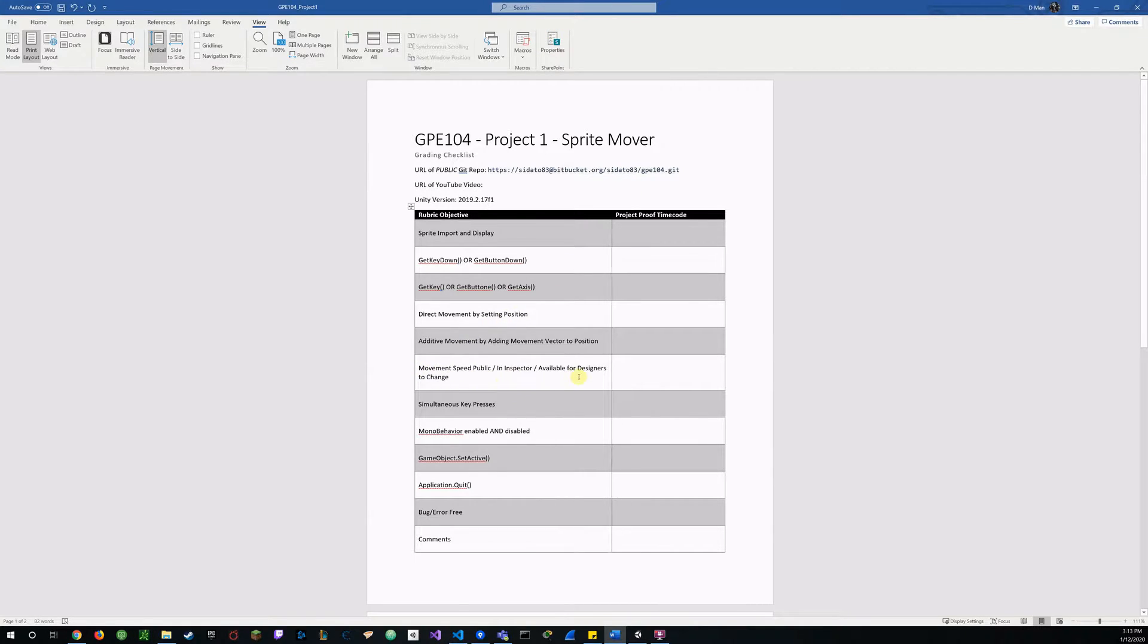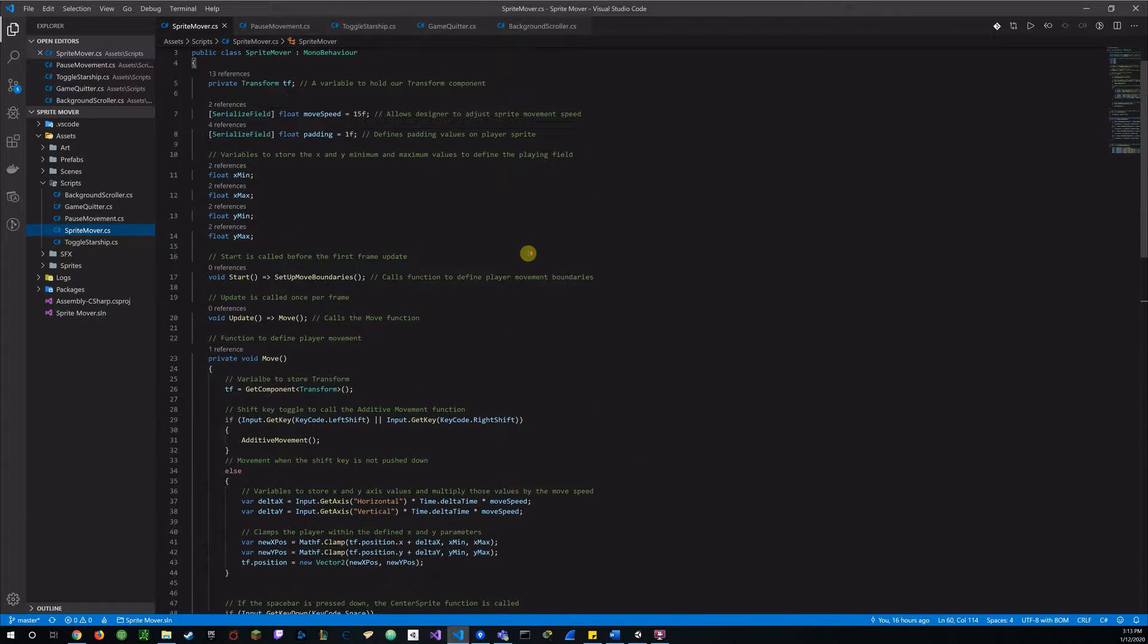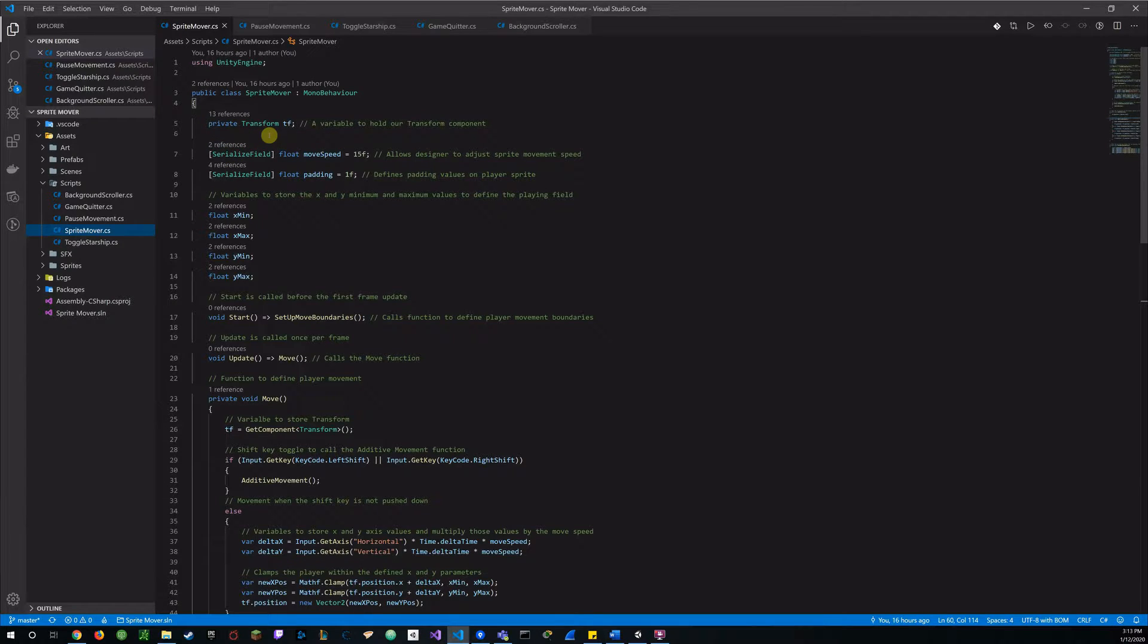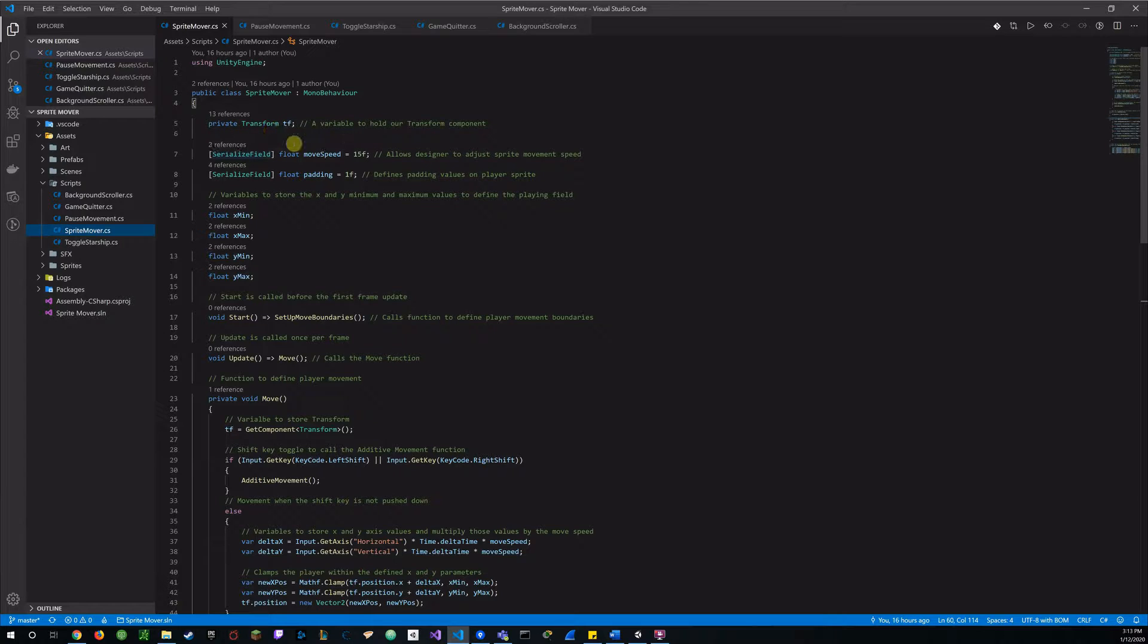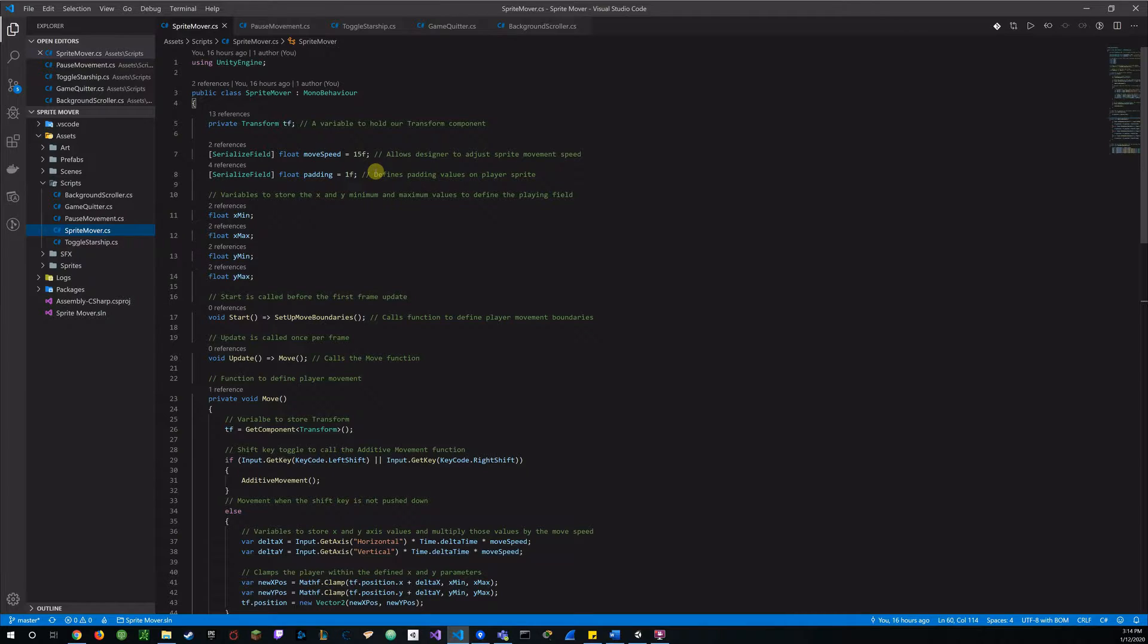The next objective is the movement speed public in the inspector, so back to my code, did a serialized field, you could also do a public float and that movespeed and I initially set it to 15, the F for the float, and that allows us to adjust that sprite movement speed in the inspector.